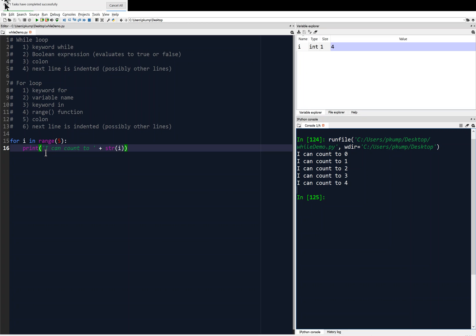i starts at zero by default — 'I can count to zero'. Then it comes back up to the loop, increments i by one — 'I can count to one'. Then sets i to two — 'I can count to two'. All the way up to four, and then the for loop finishes with i equal to four. That's how the range works and how the for loop works.